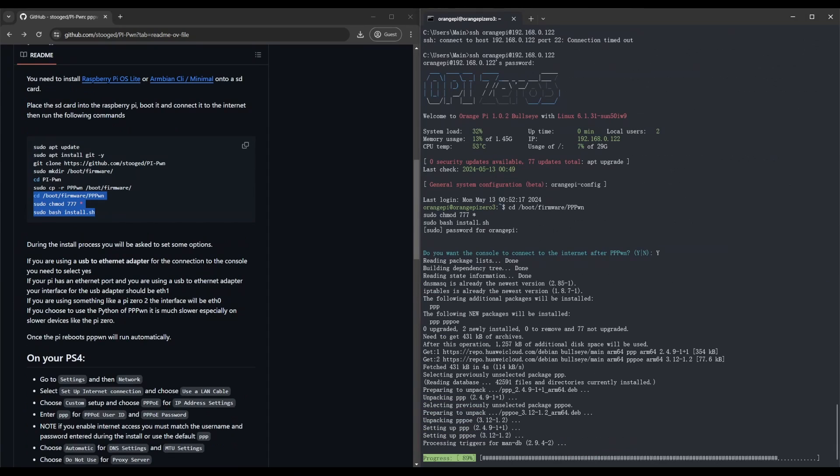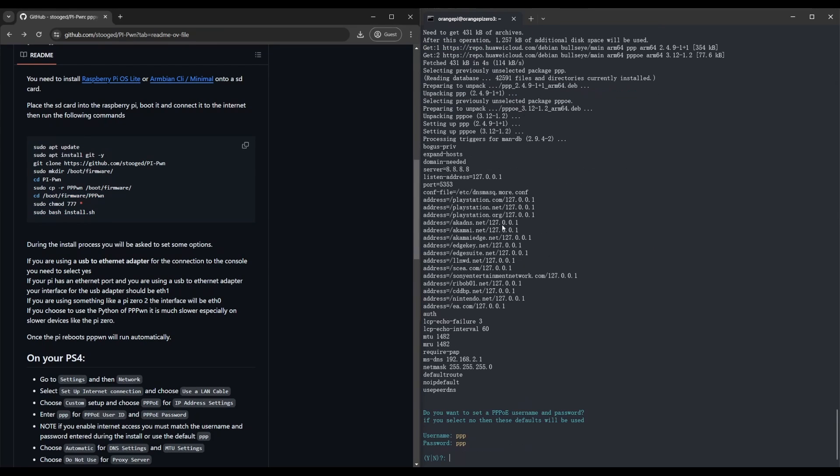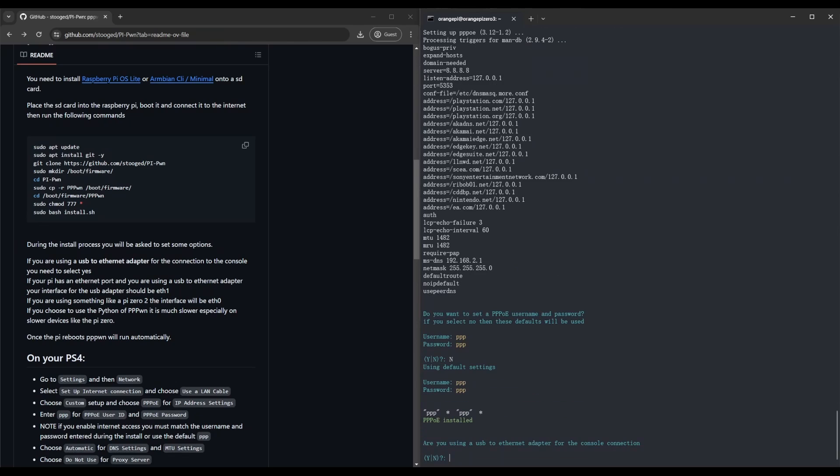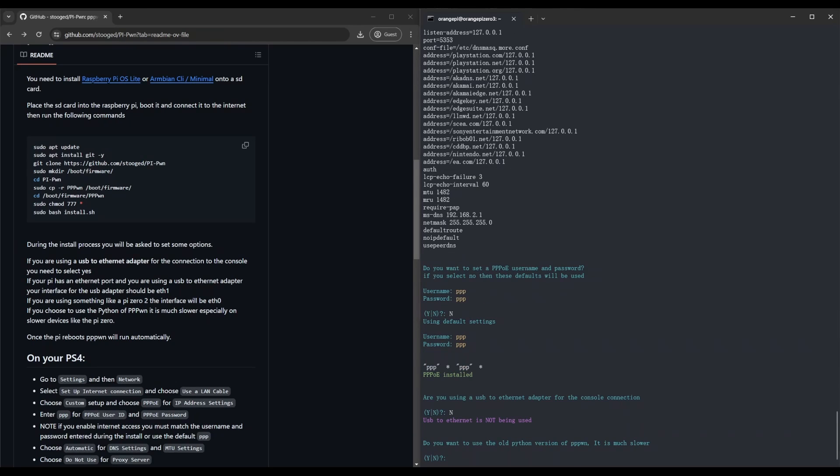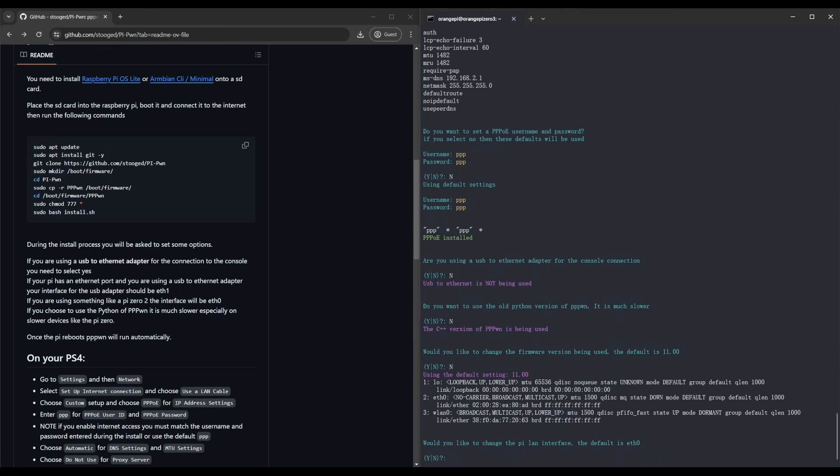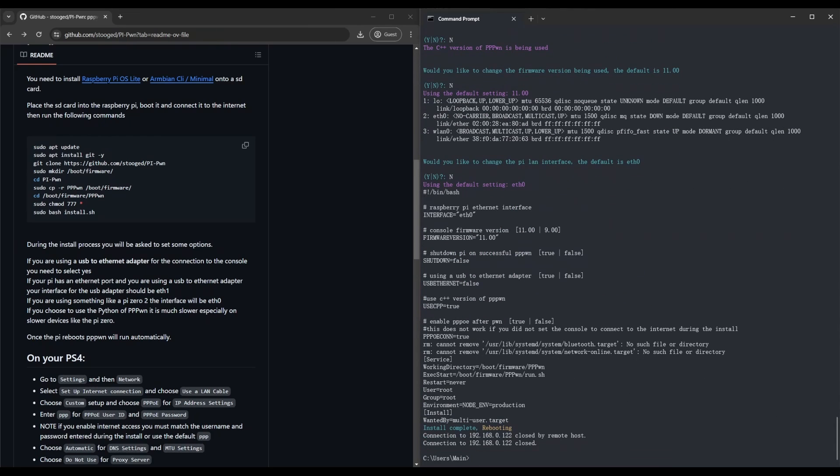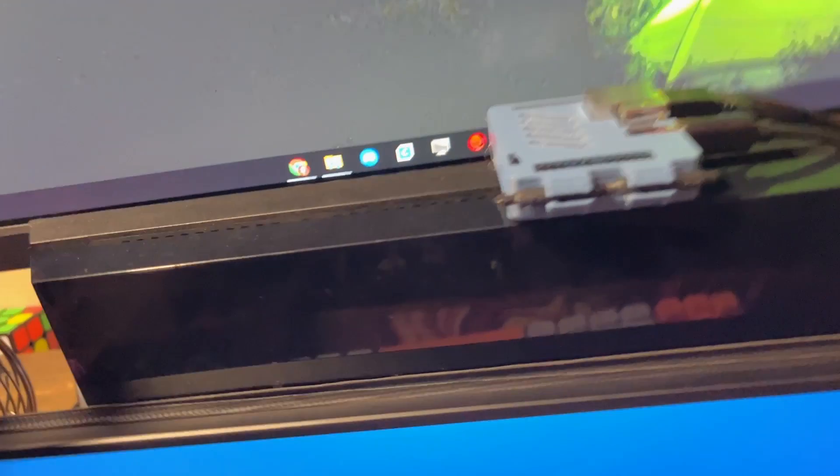Once you get to the last prompt, it's going to ask you some questions. For the first question I said yes and then I just proceeded to answer the rest. Okay, so now once that is complete, we're going to set up the PS4.